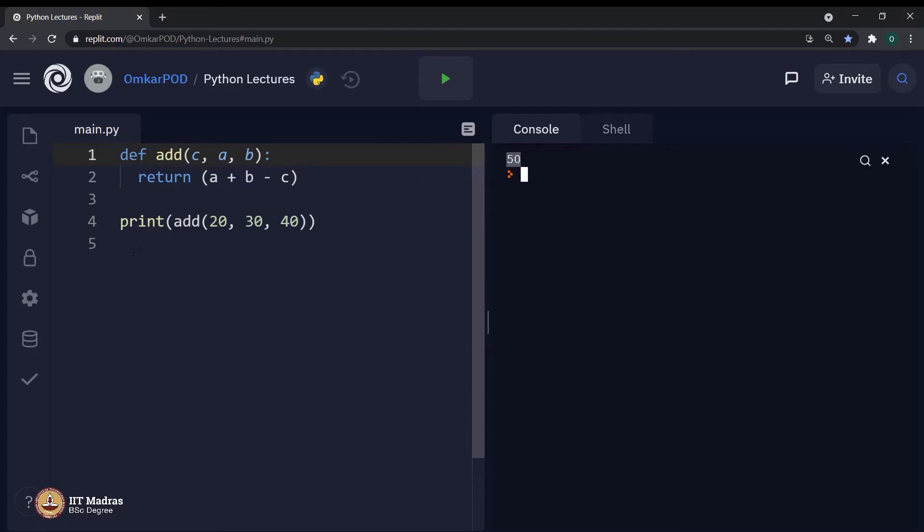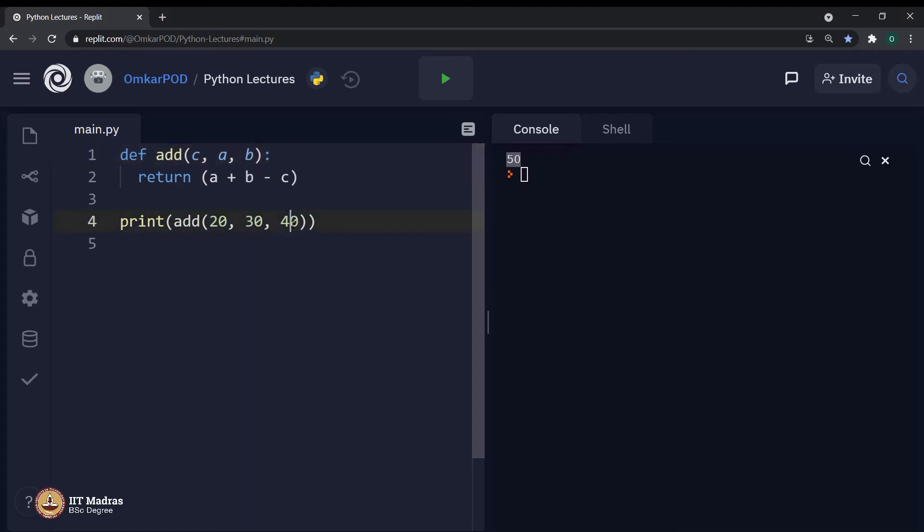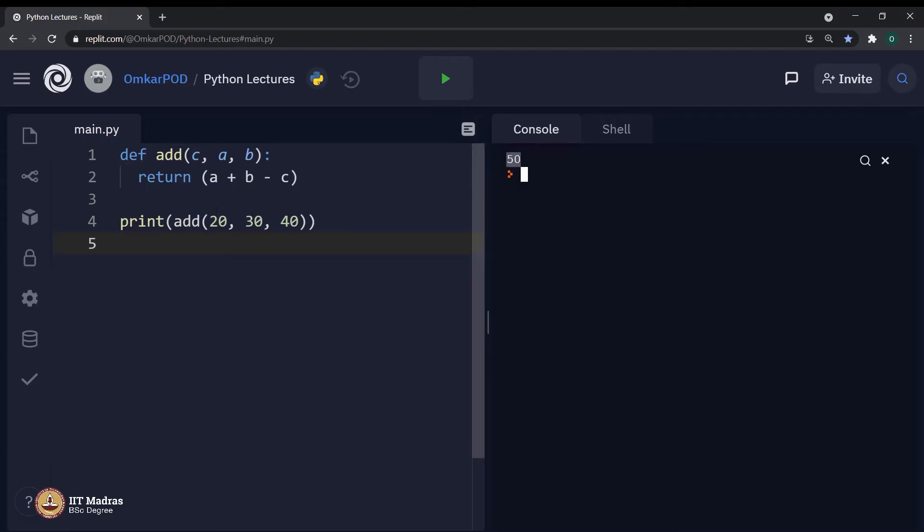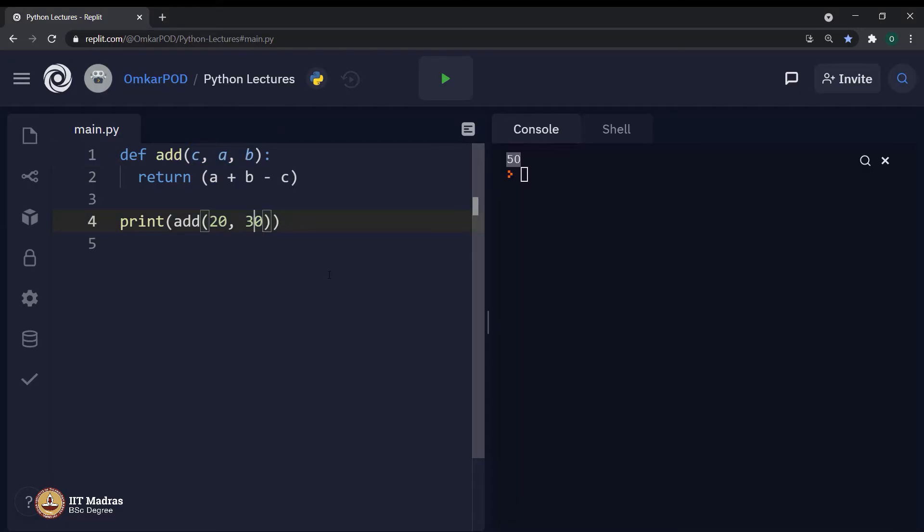And we all know why that is happening. Because now variable c has value 20, a has 30 and b has 40. But I do not want this value 50. I was trying to get 10 as the output. In order to accommodate this change in the sequence of parameters, I also have to change the sequence of arguments over here. Now, this will solve my problem and I will get the output as 10.